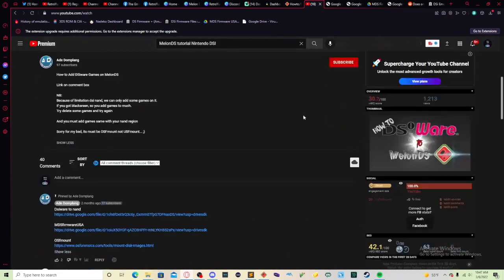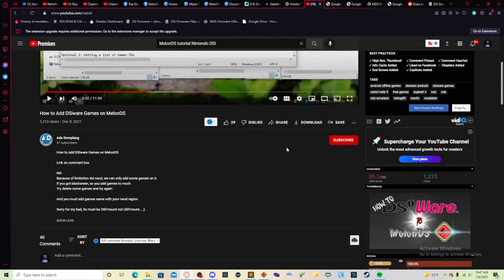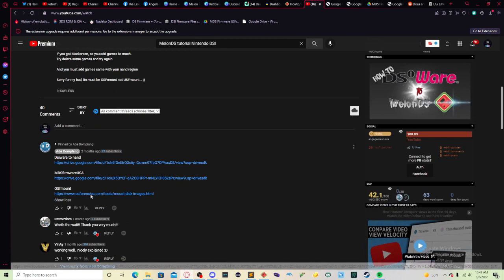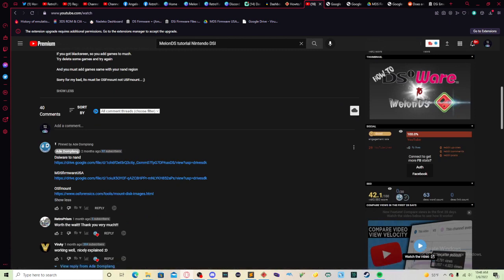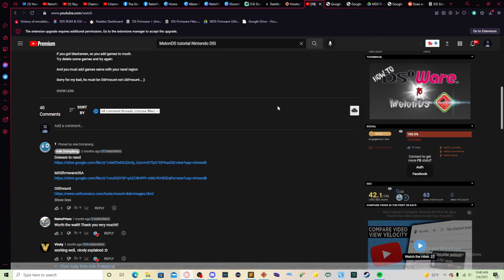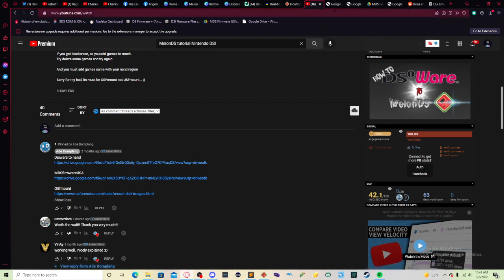Somewhere in my research I found this video by ABE Duplang, and if I'm saying that wrong I apologize. But one of the links he has is the links for MDS Firmware USA. You are going to need this for a few reasons and I'm going to show you how this looks like. I already have the direct link to that in the description below.